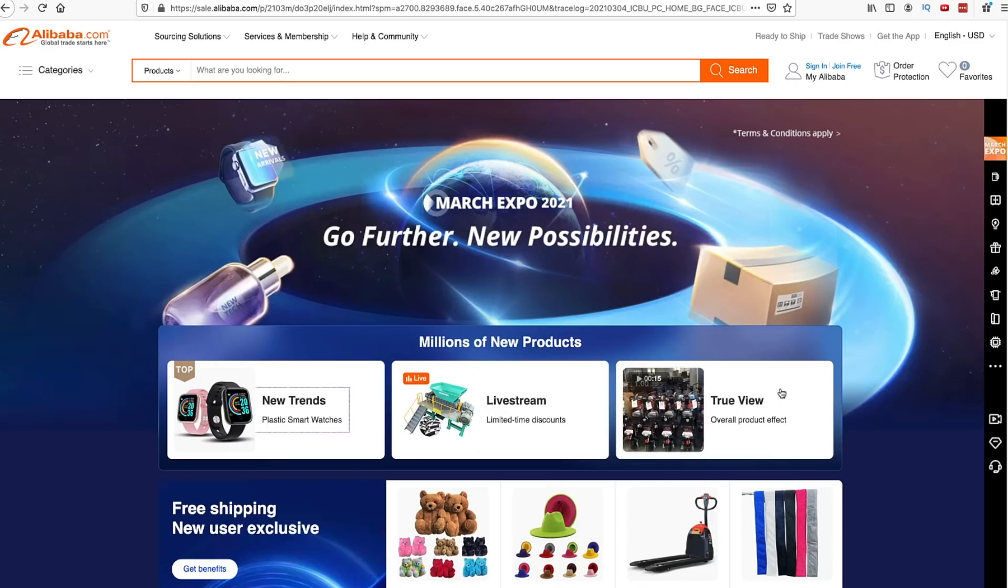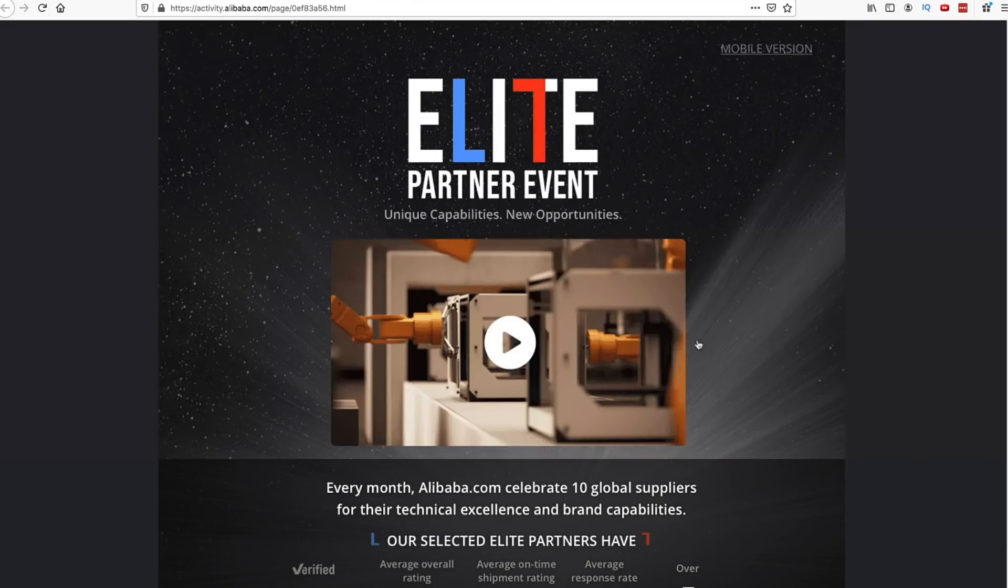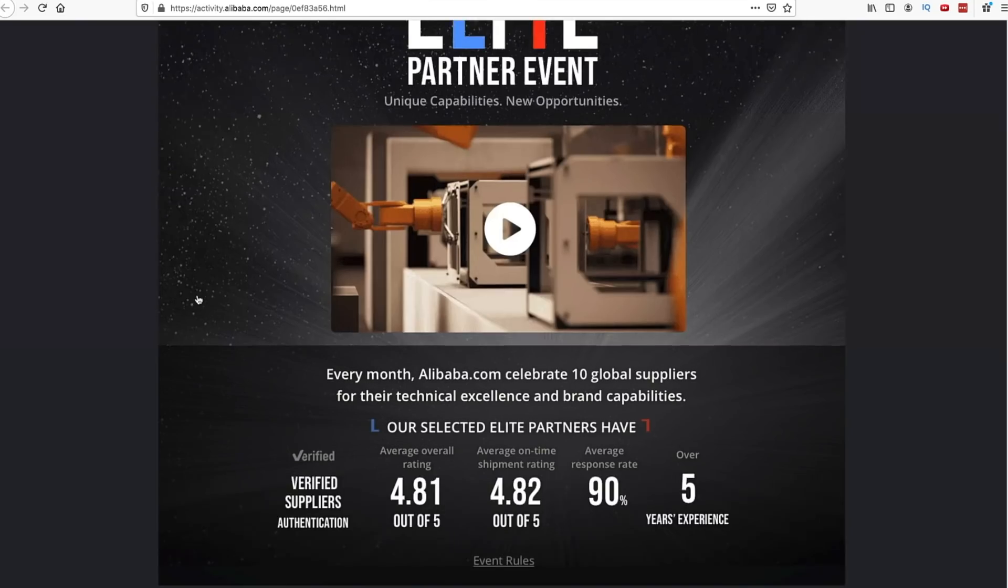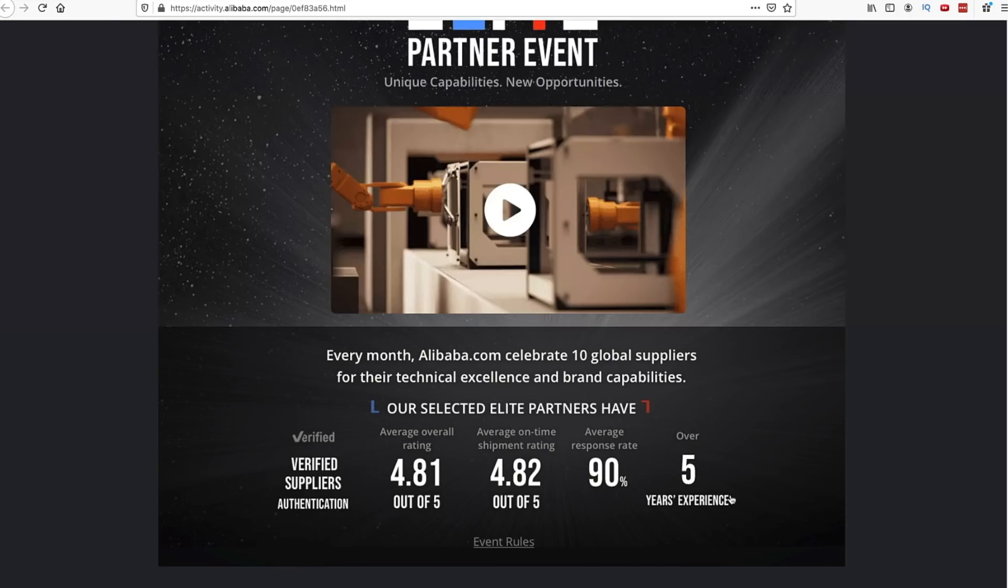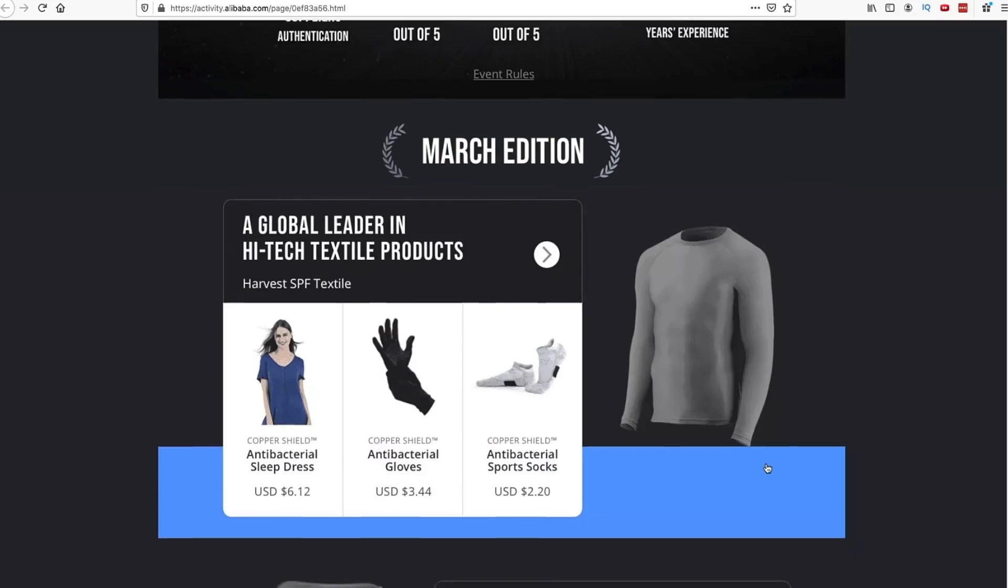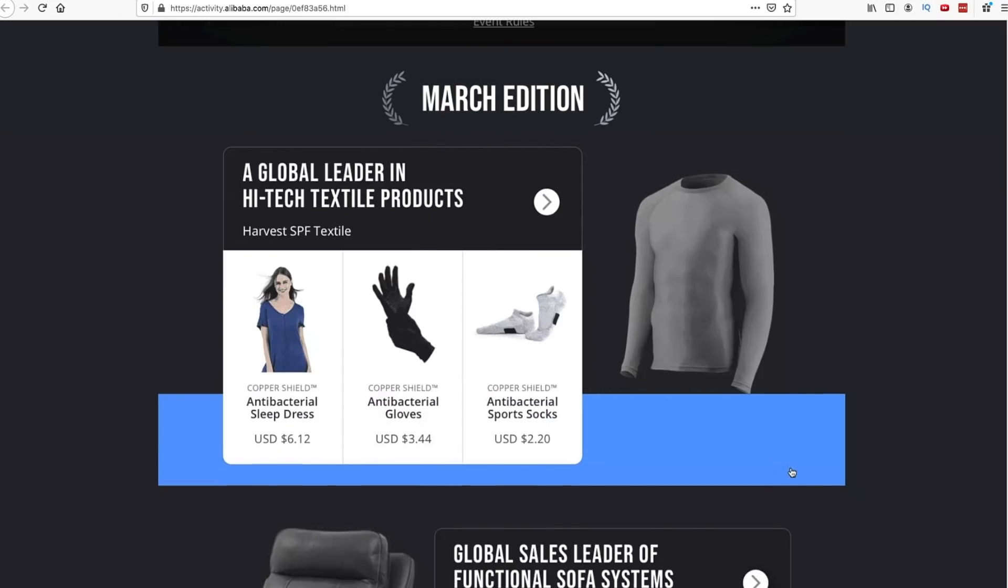If you check it out, this includes verified suppliers - they've gone through authentication. These are suppliers that have an overall rating of 4.81, they have fast shipping times, fast response times, and over five years experience on these selected elite partners.